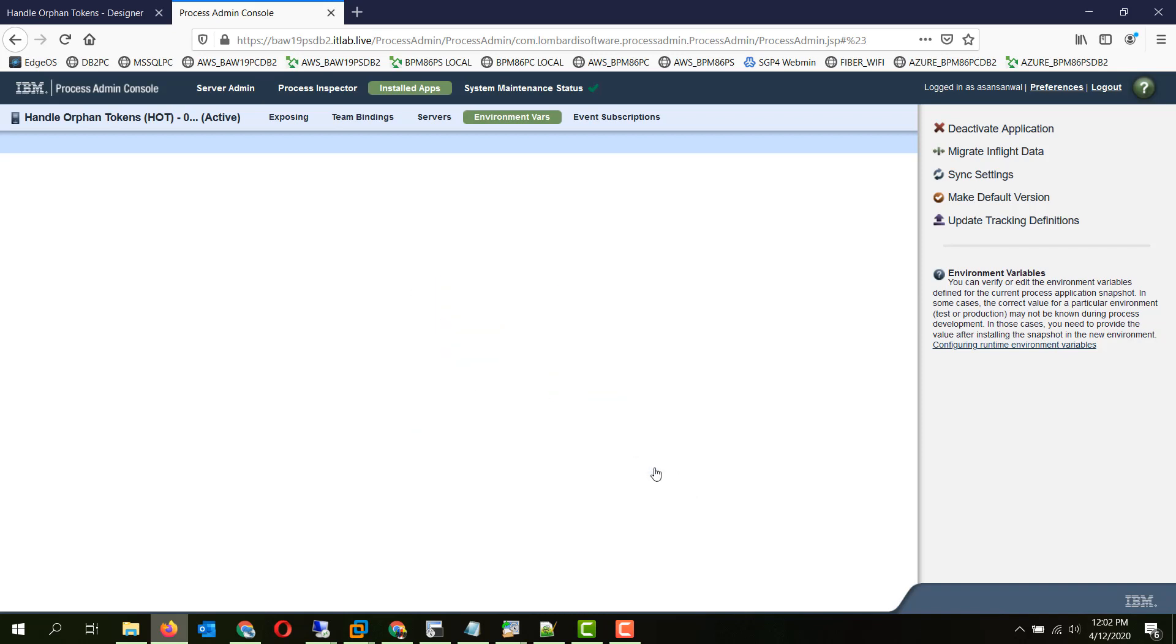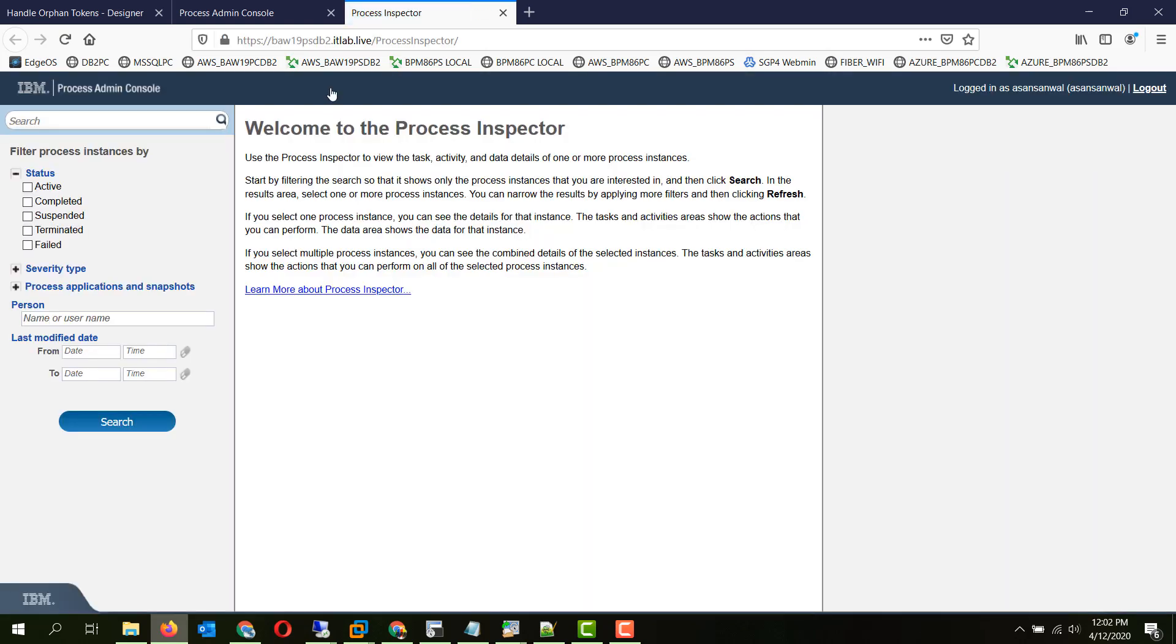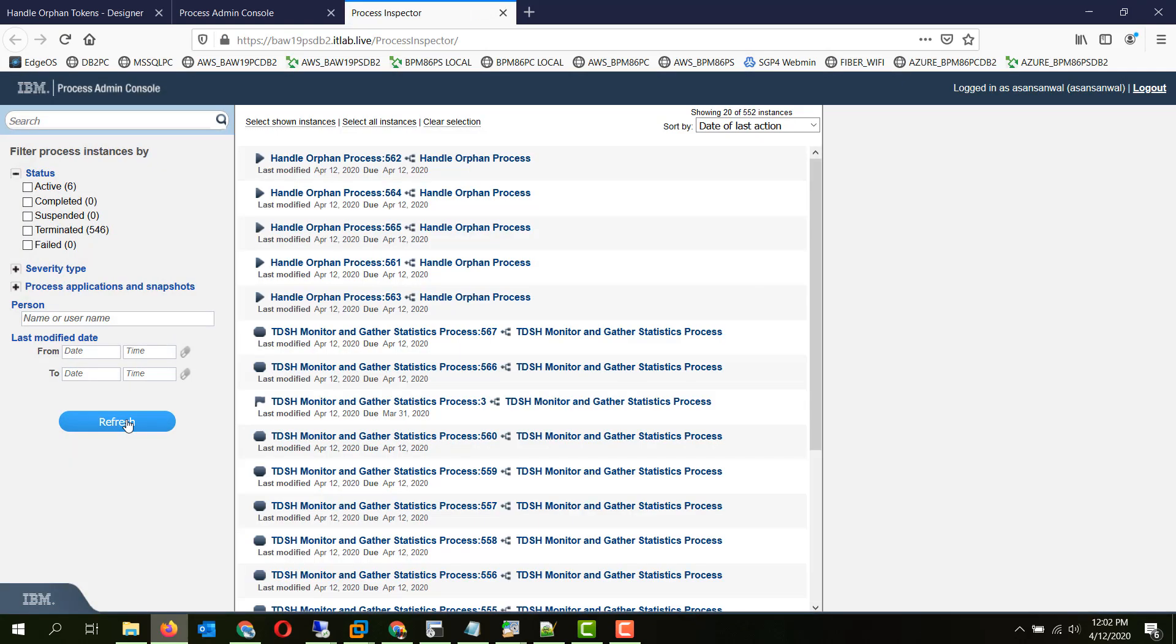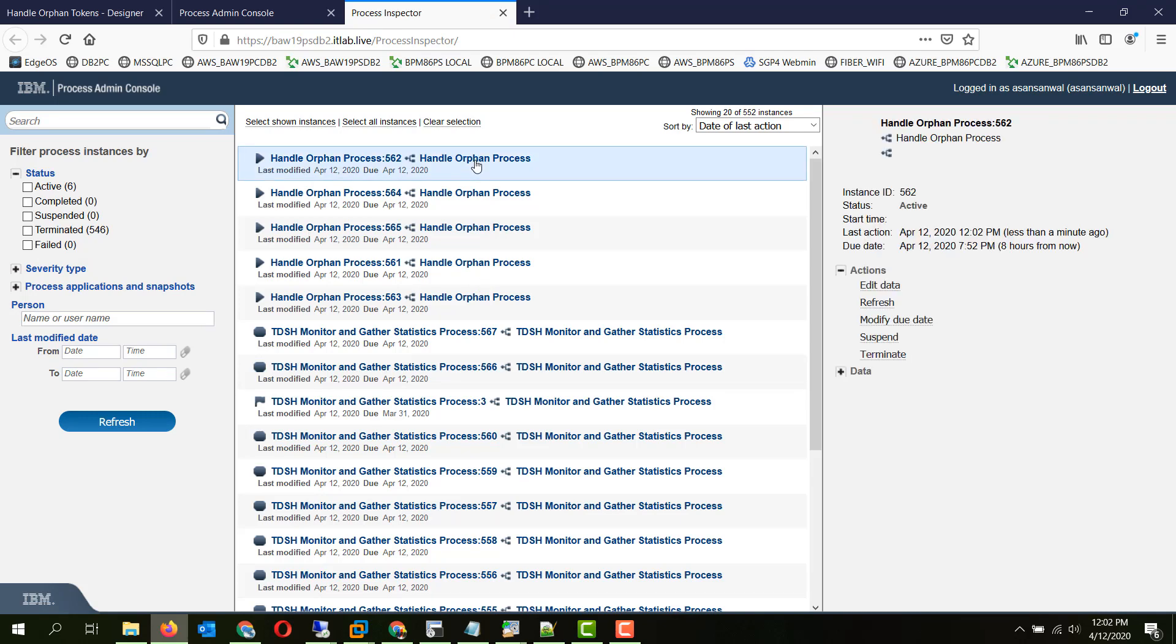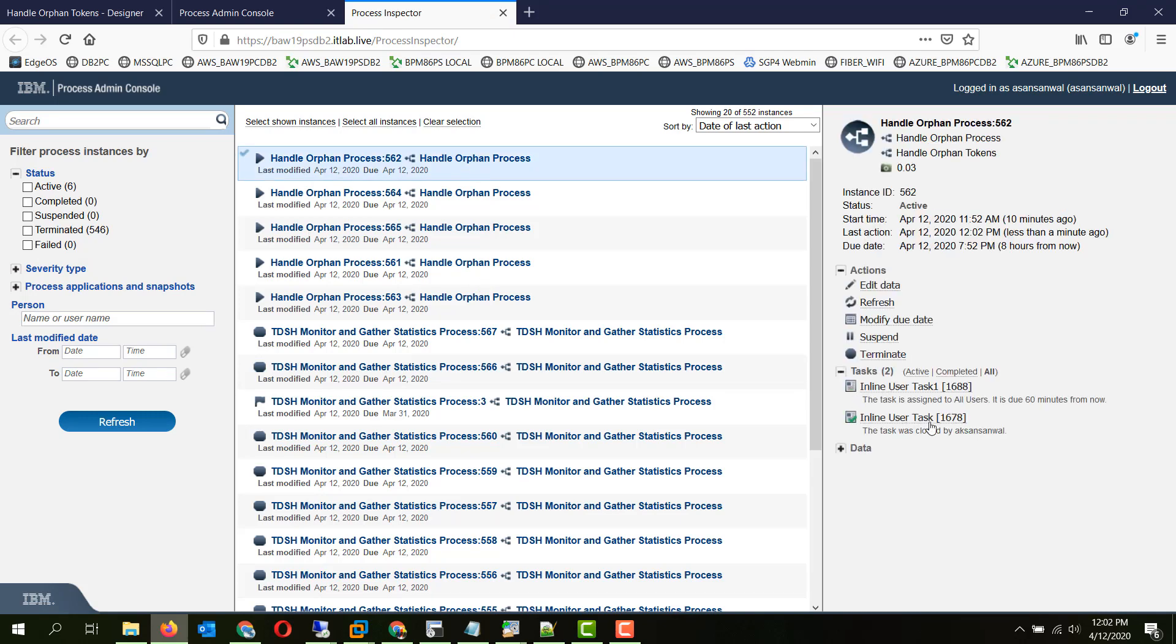So we will close it and go to process inspector and take a look at the migrated instances. So these are the 5 instances which have been migrated. As you can see in the tasks, the inline user task 1 was closed. And the task assigned currently active is inline user task 1.